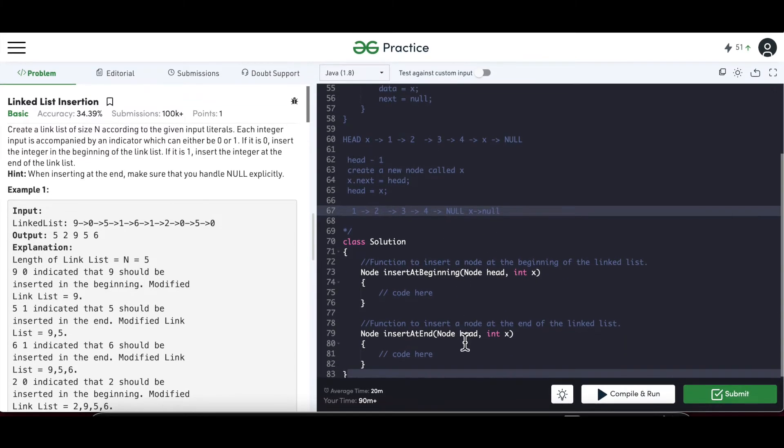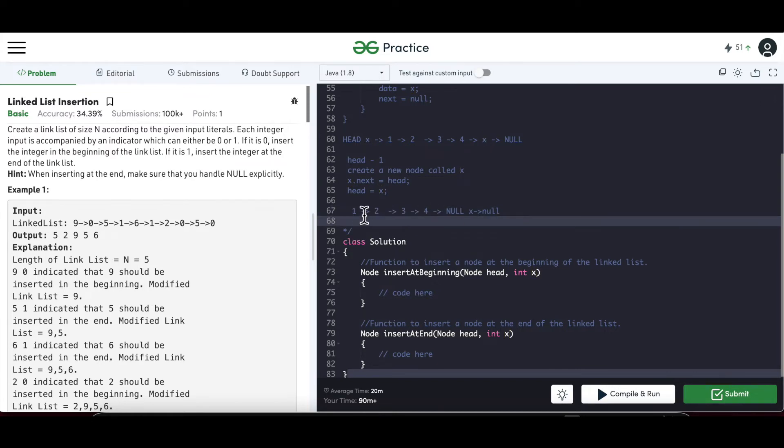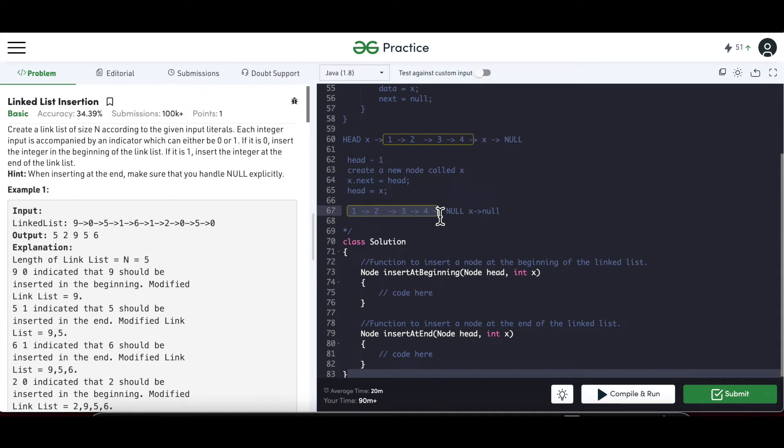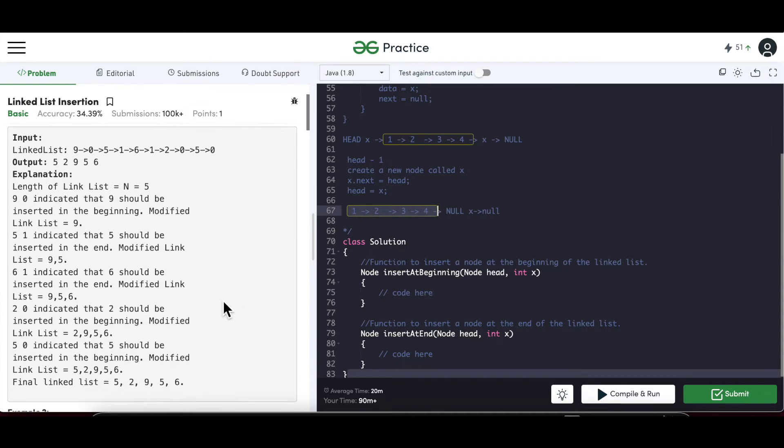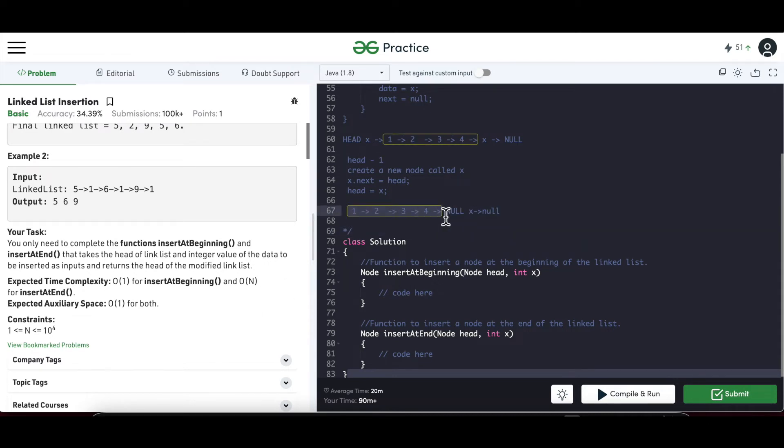But how do we get access to this tail node? We have access only to head. Our head is 1, so head is 1. x is here. x doesn't know who should be the previous node of x. So now we don't have access to the previous node of x. So that's the problem here. So how do we get access to the previous node of x? We have to traverse the linked list. Which is why it is given that the time complexity should be O(n) for inserting at end, because otherwise we can never know what is the previous node, what is the current existing tail node which will be a previous node of x.